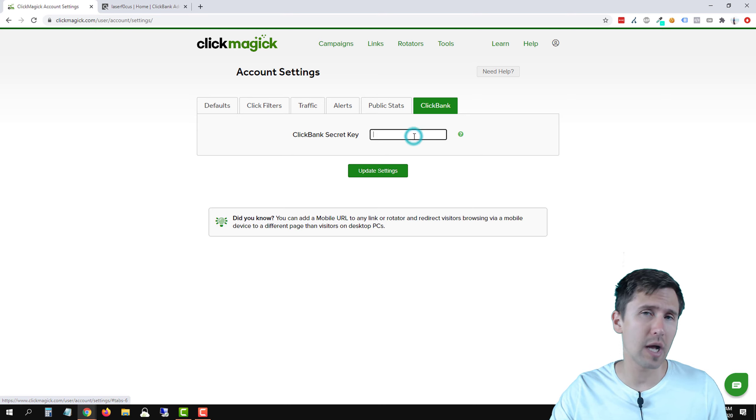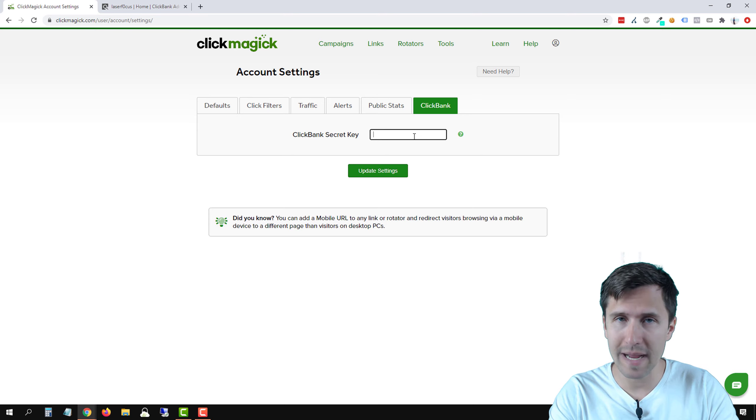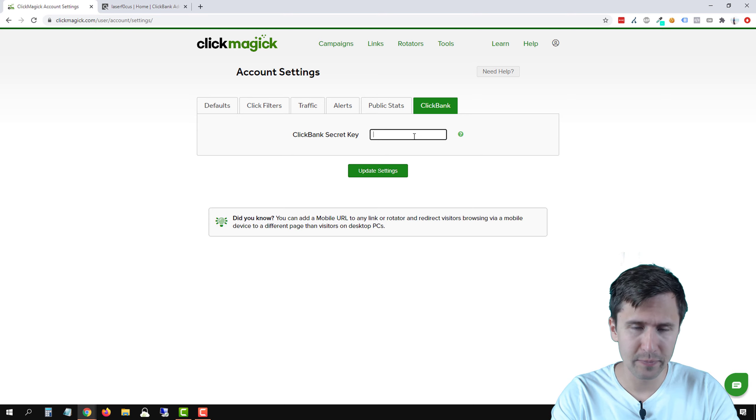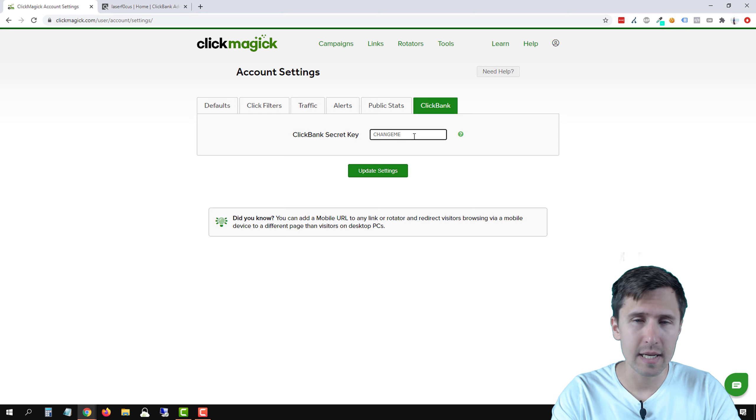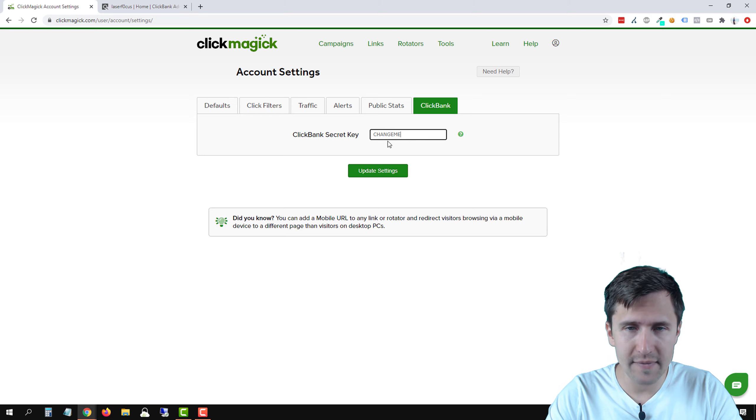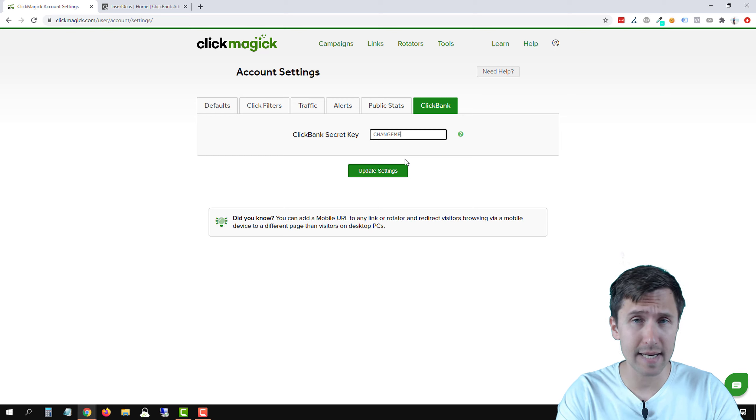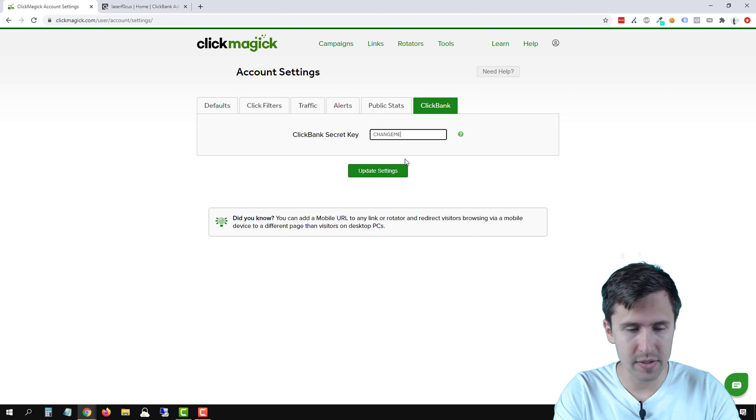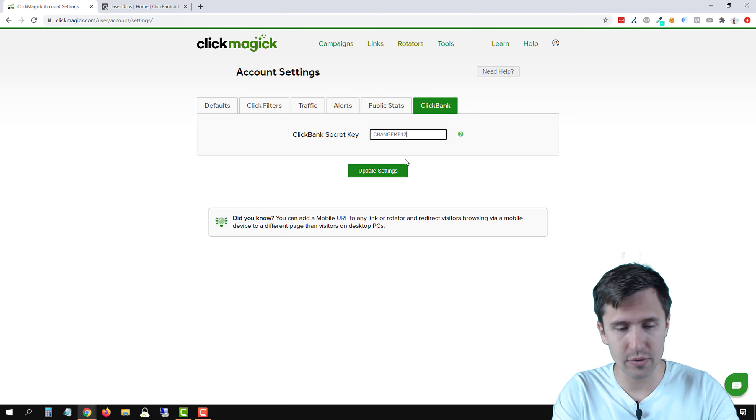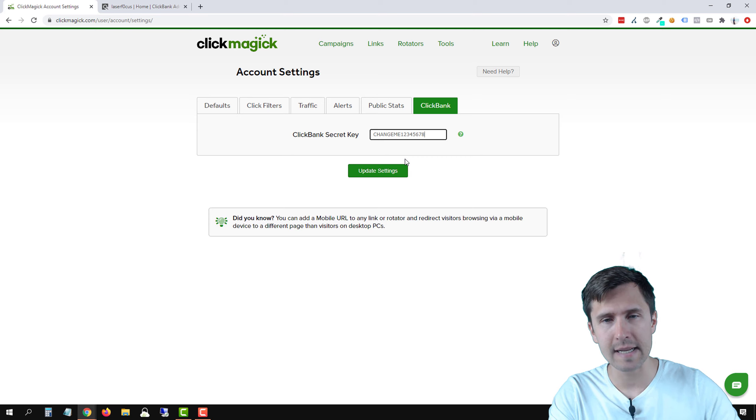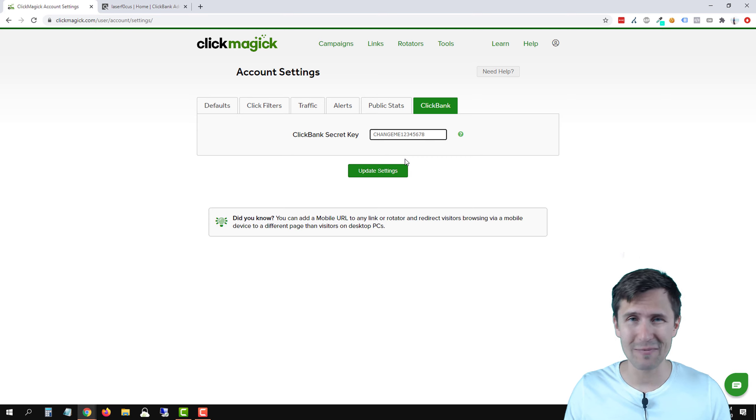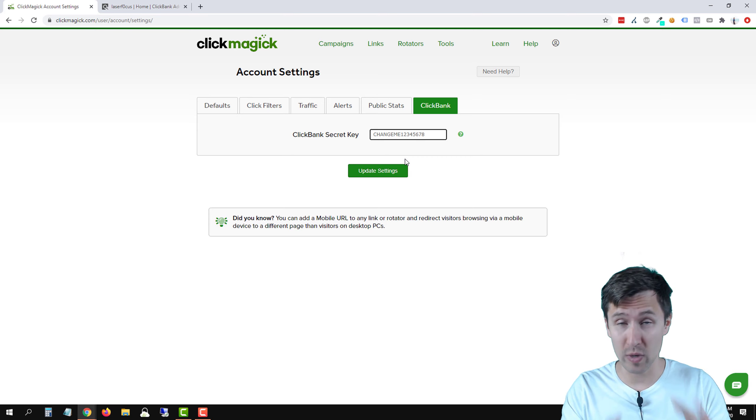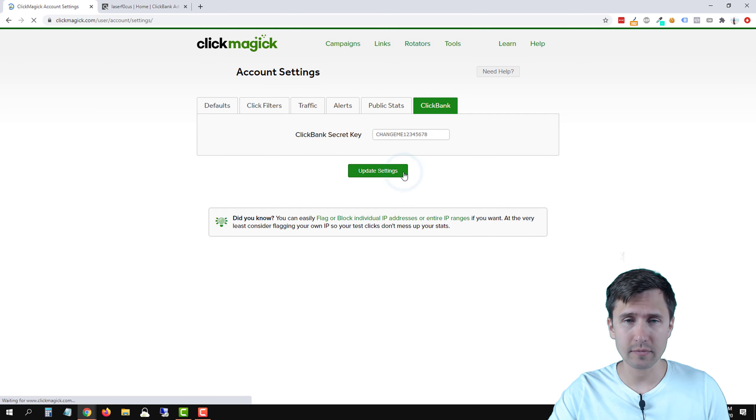In our case, let's do a combination of both. So it has to be uppercase and type in change me. Now that I believe is one, two, three, four, five, six, seven, eight. So this is eight characters. We need eight more. So let's do one, two, three, four, five, six, seven, eight. So now we have 16 characters, eight plus eight. And we're good to go here. So I'm going to click on update settings.